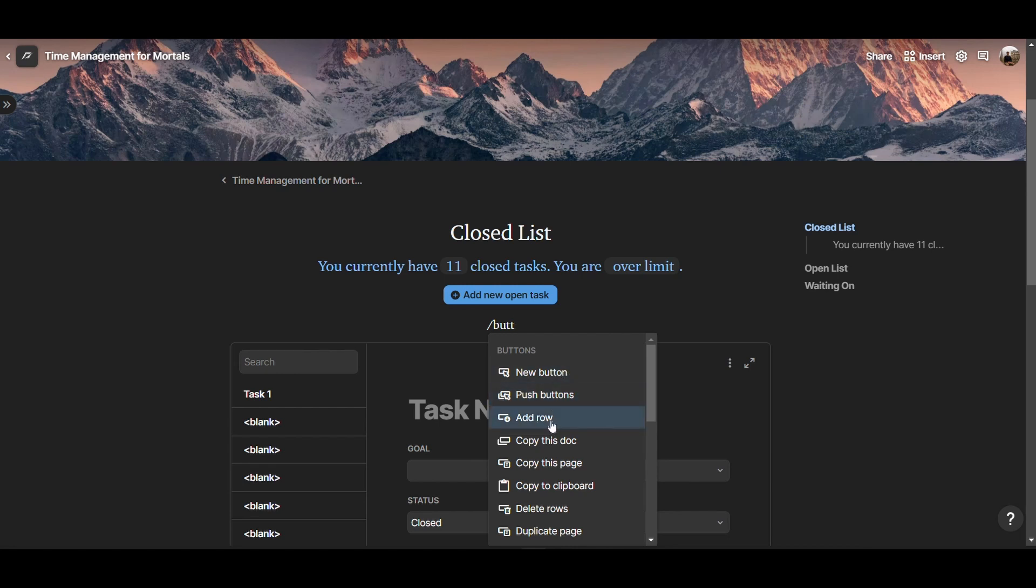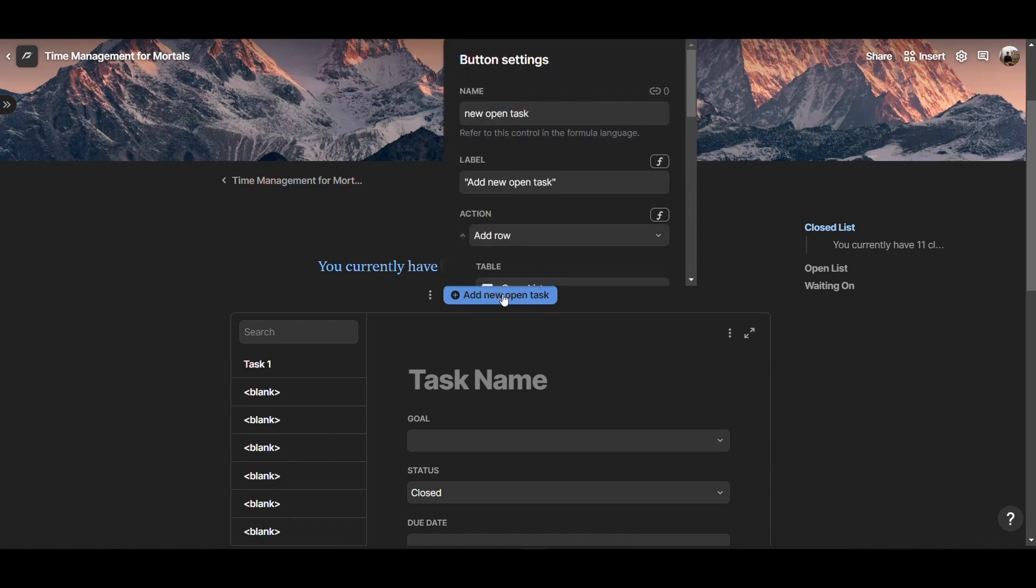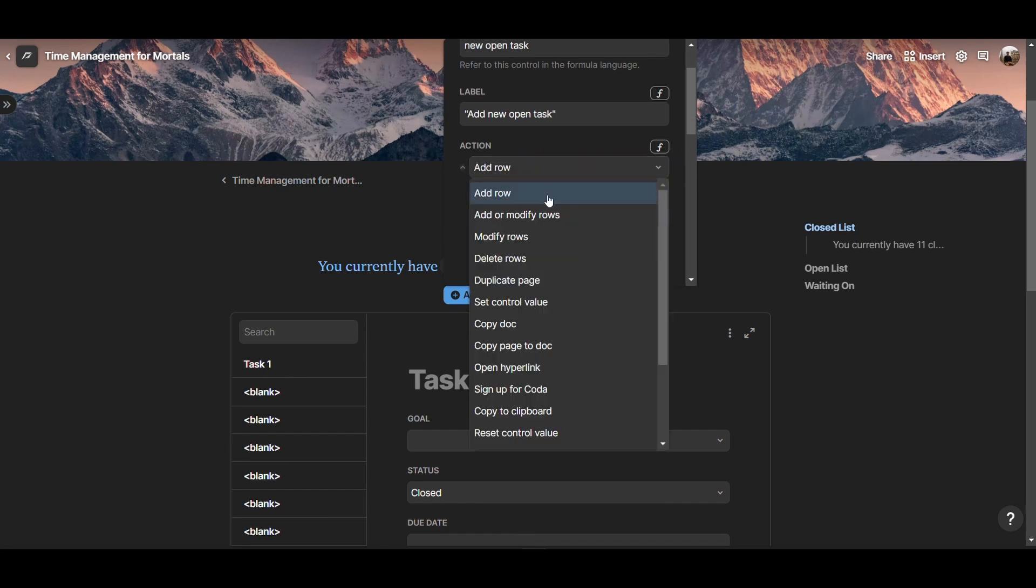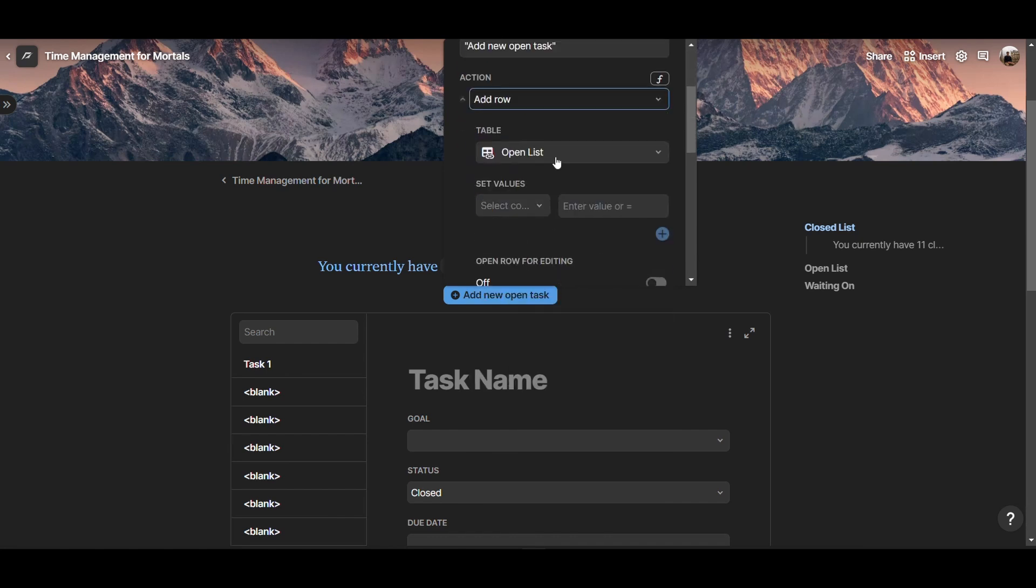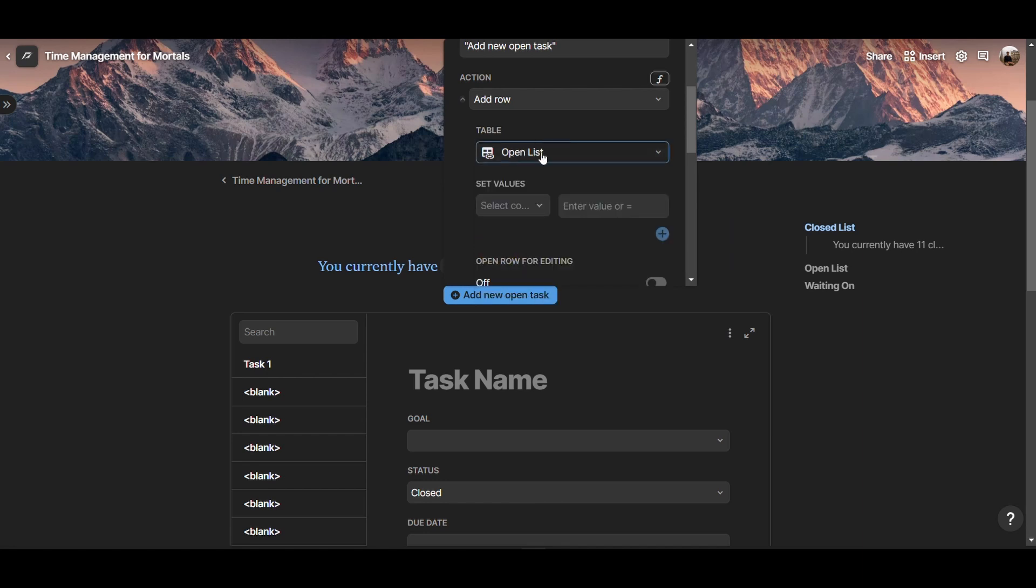That's a button that can add a new row to a table that we choose. And so in this case, if you look at the settings of this button here, you can see that the name of the button is 'new open task'. And that's the backend name that I can reference in additional formulas that I create. Then the label is 'add new open task'. And the action here is add row. We want to add row to the table 'open list'. You can see that's a linked view of the tasks database that I created, and that's already on the page.